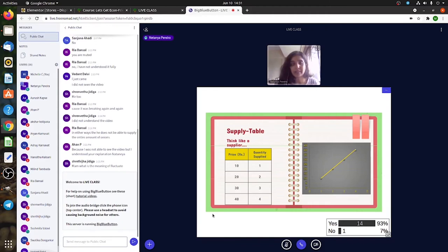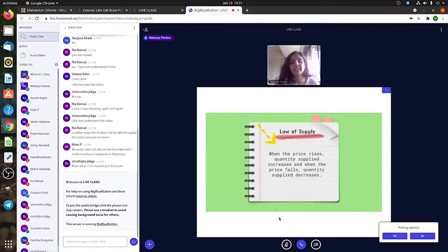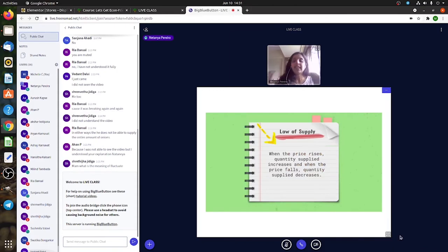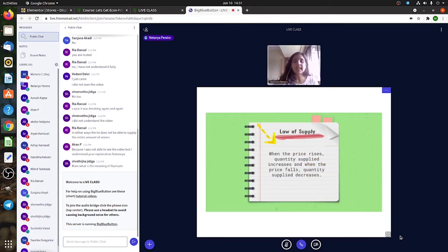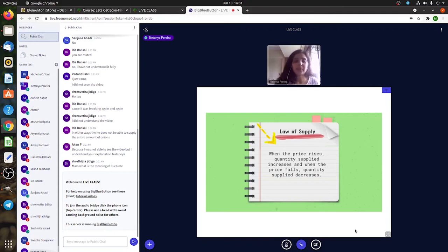what are you going to do? You're going to increase your quantity supplied. So now do you understand the meaning of the law of supply? When your price increases, the quantity you supply will also increase, and when your price decreases, you're not going to supply so much, so your quantity supplied will also go down.